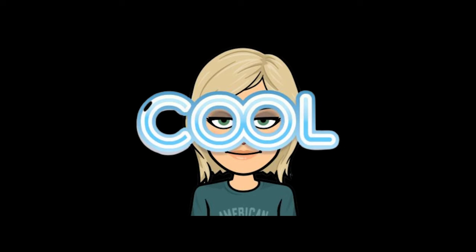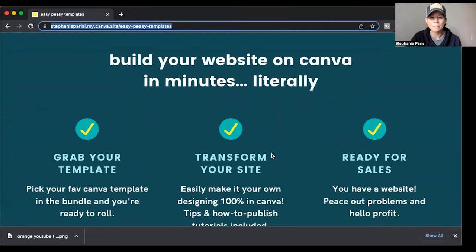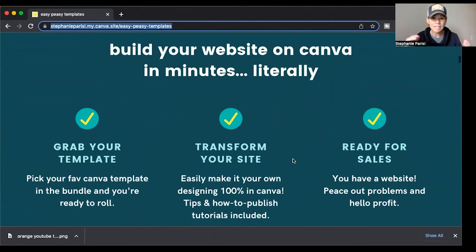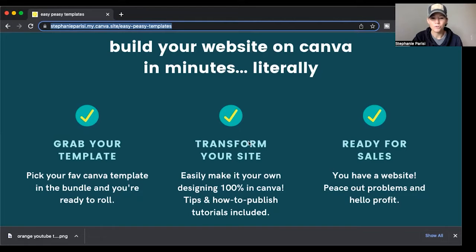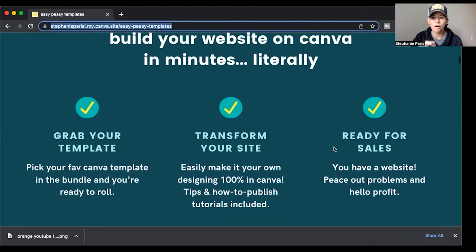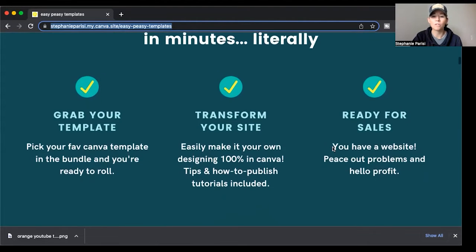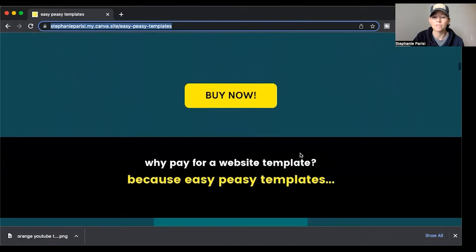I have a quote from a customer here. On a sales page, what you want is to simplify what you offer for the person in steps — one, two, three. So I'm basically saying you can build your own homepage website in minutes with one of my templates. You grab your template, you transform your site and make it your own, then you publish it and you're ready for sales. I'm focusing on the result people are getting — they have a website in minutes and they're getting into profit right away. Again, there's a buy now button, and if you click it, it opens up exactly where you can buy the templates.